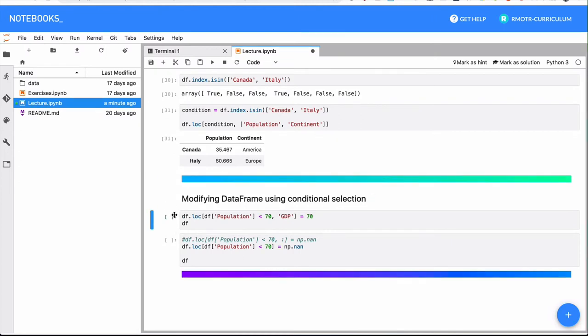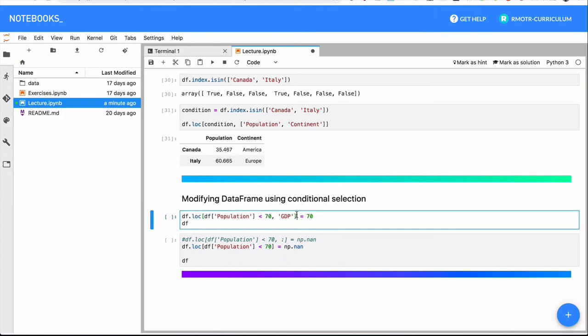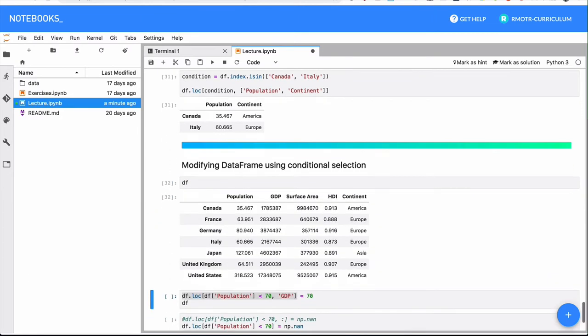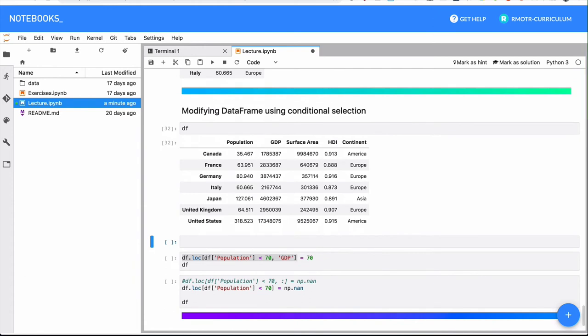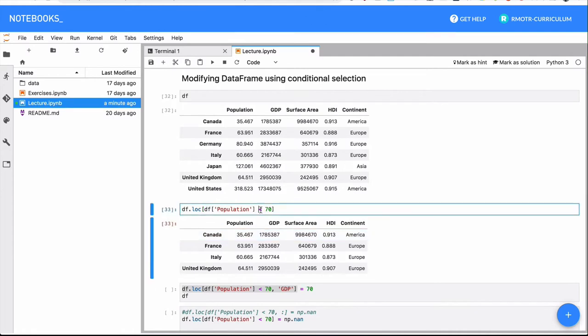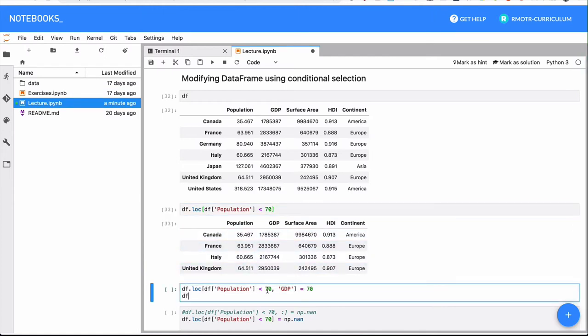Finally, modifying dataframes using conditional selection is rather simple. Given whatever it's going to be the result of it, let me show you the dataframe, the original one. We're going to run the selection without the GDP, so it's going to be only those countries that have less than 70 million inhabitants. And from here, what we're going to do is we're going to modify the GDP of them to be 70.